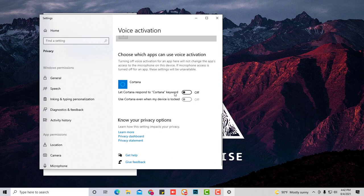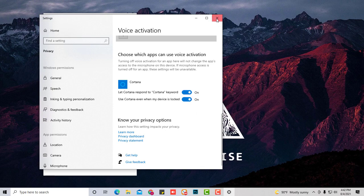You're going to see let Cortana respond to keywords. Turn it on. Let Cortana work even when my device is locked. Turn that on. Close.